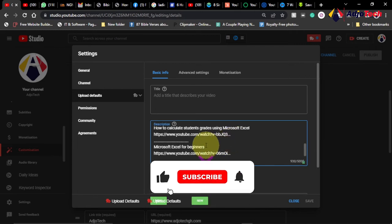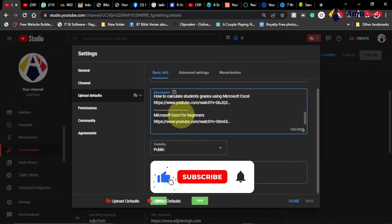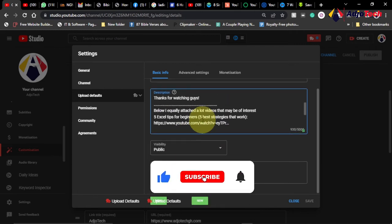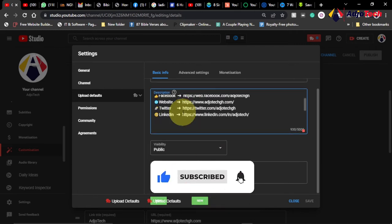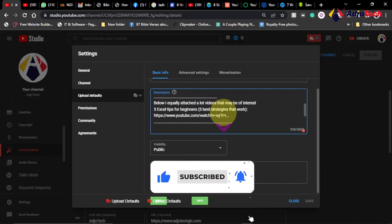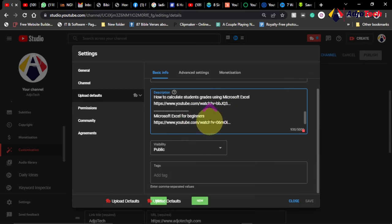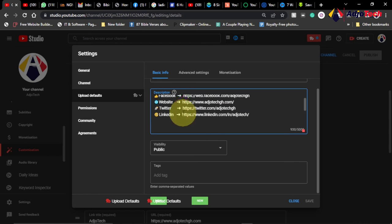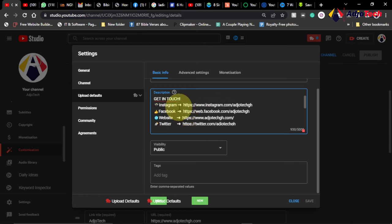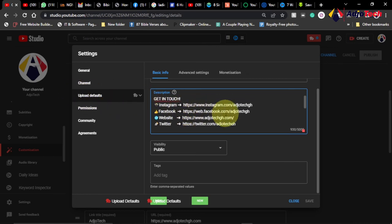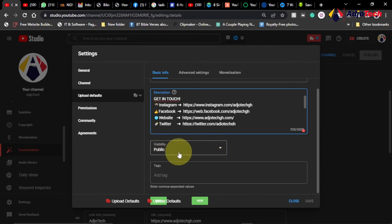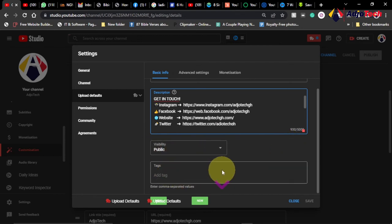So you can see I have my links added over here and some other relevant YouTube videos I want my subscribers or my followers to watch. So these are relevant information I uploaded or set over here as default.